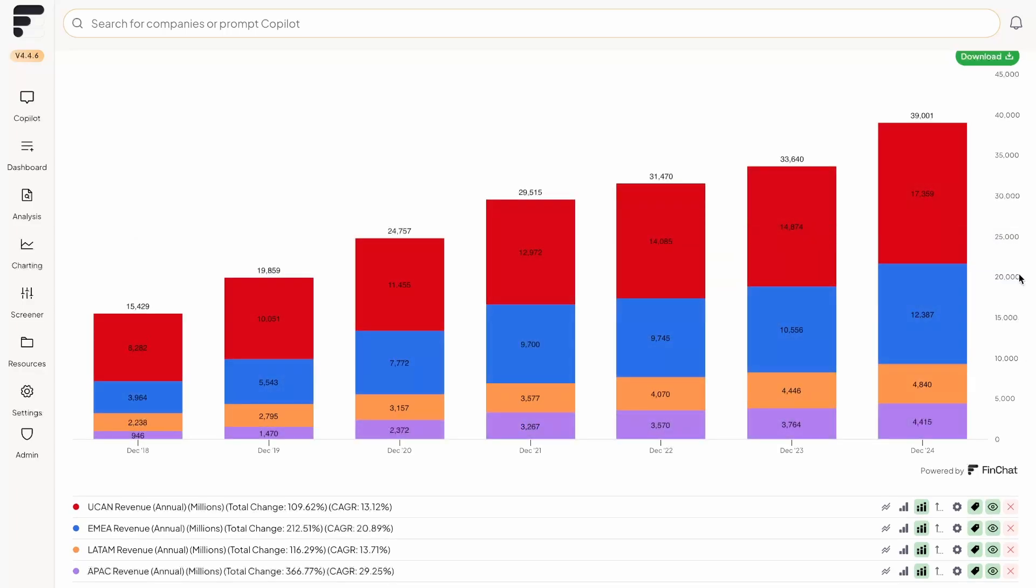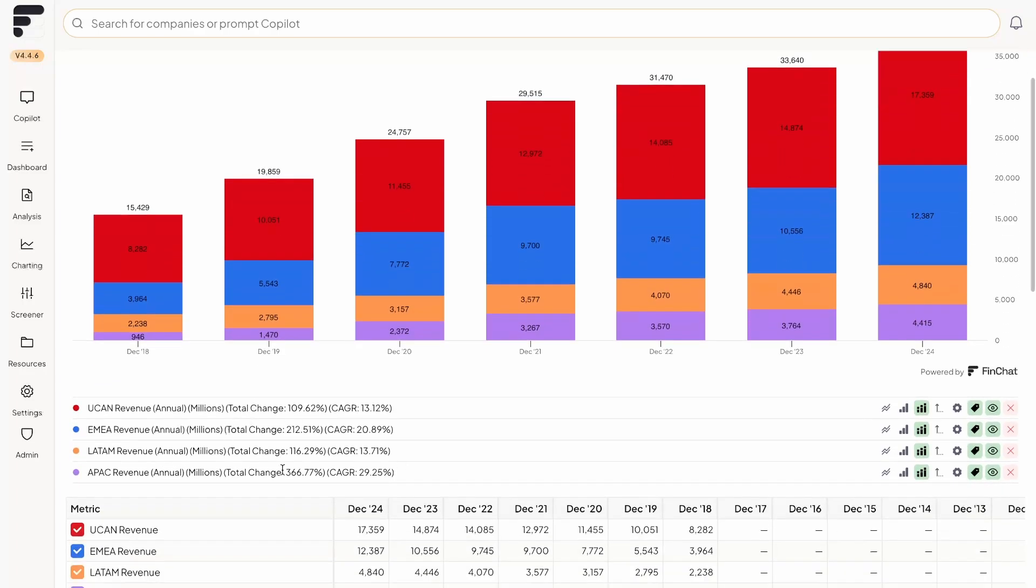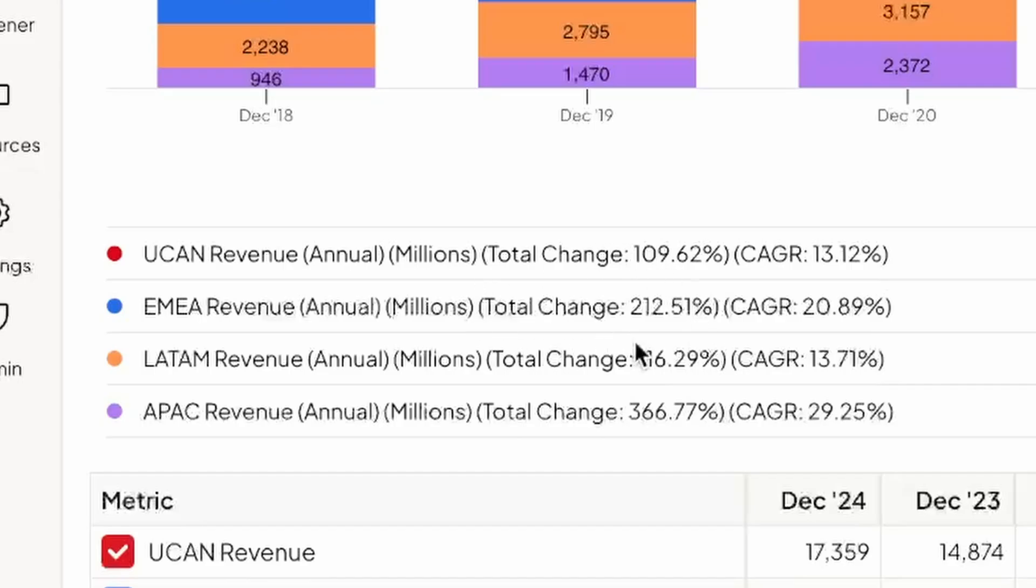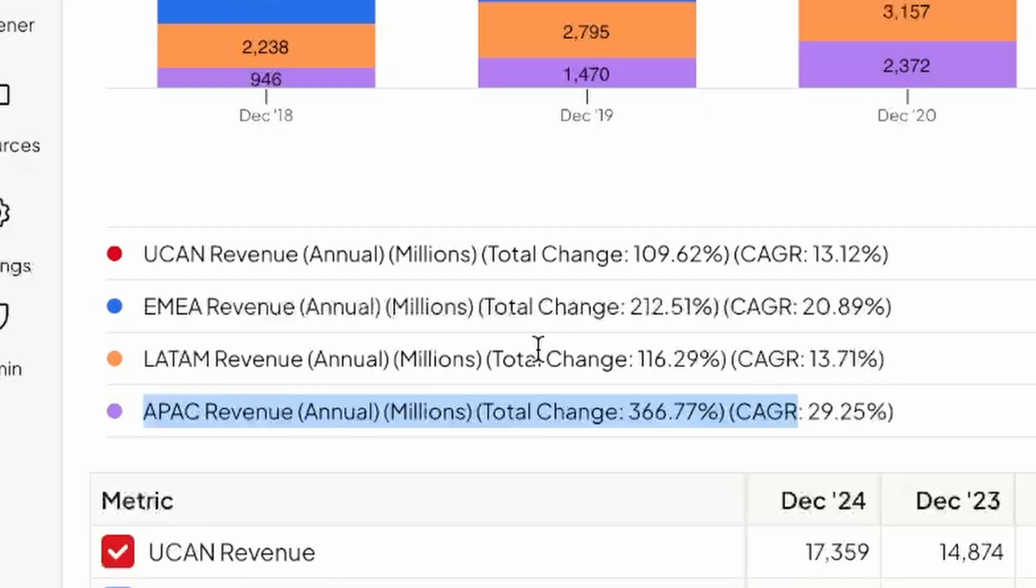Now, although this is great on its own as well, it's a little bit hard to depict different trends. You could look at the growth rates towards the bottom of your screen here, and easily notice that for example, the Asia Pacific region has grown the fastest among all the different segments of Netflix's business.